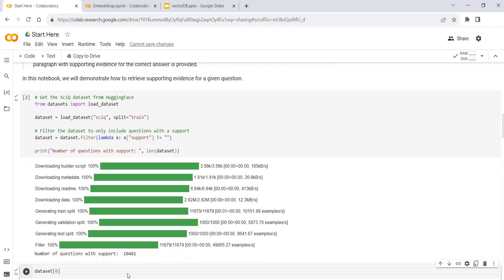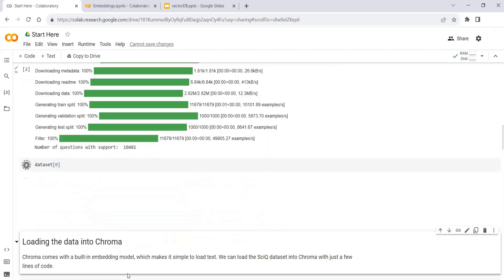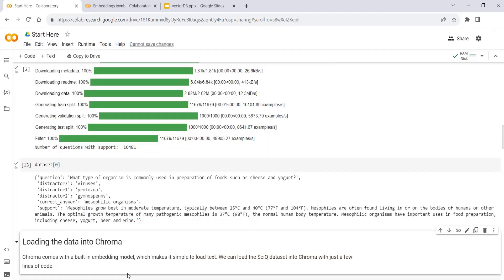Just to show you what data we are talking about — here you can see we have the questions and multiple choices.